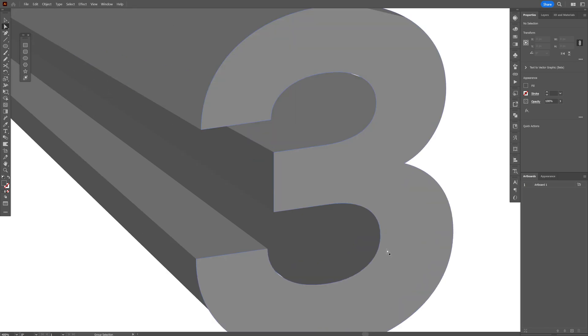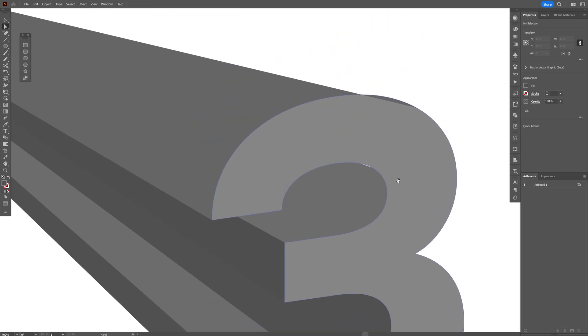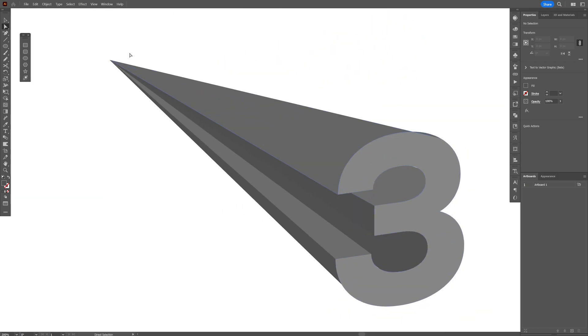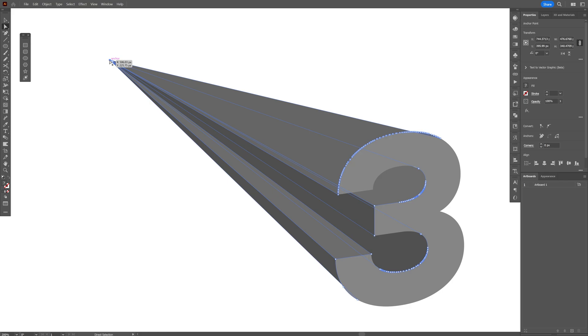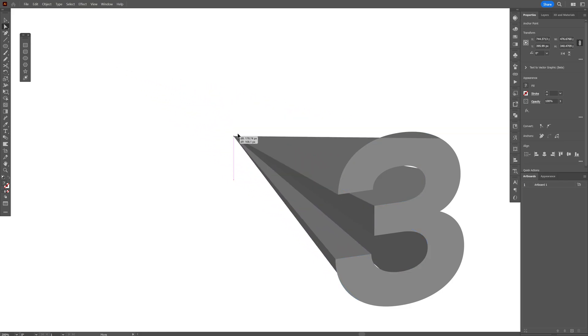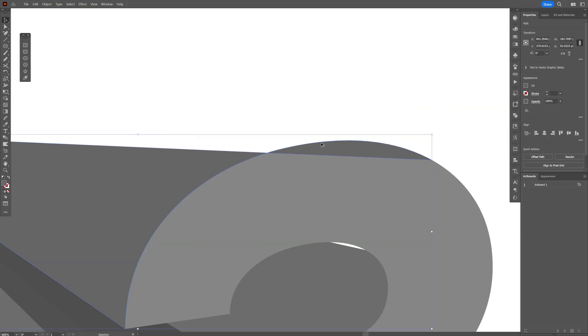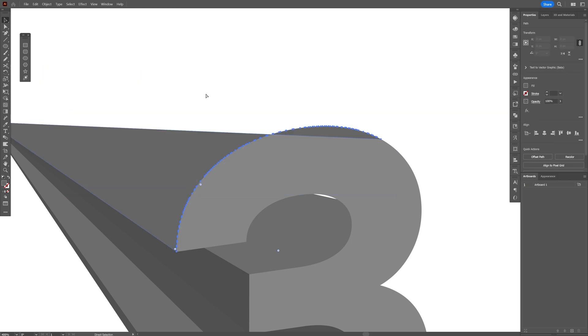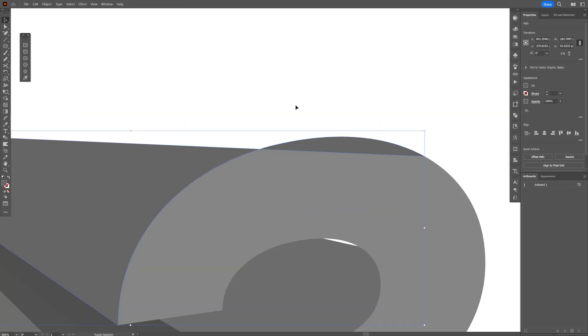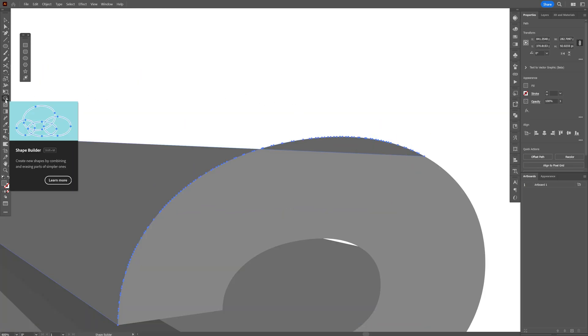Now you also got some issues going on but we're gonna correct those and I'm gonna make this extrusion a little bit shorter. Maybe something like this. It also has too many anchor points. Don't worry about those. I'm gonna select this extrusion here. Press shift plus M or you can select the direct selection tool right here.